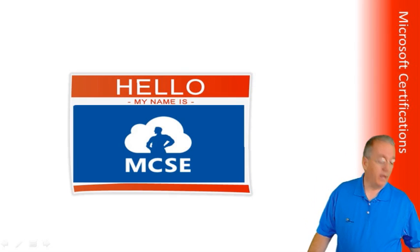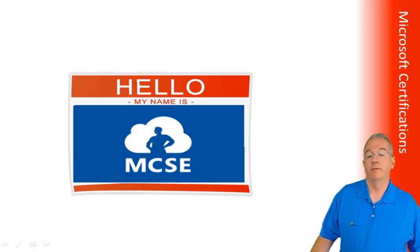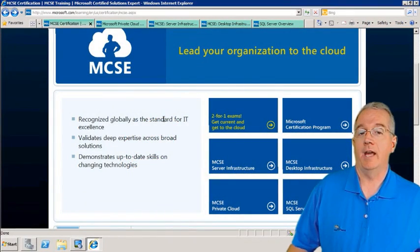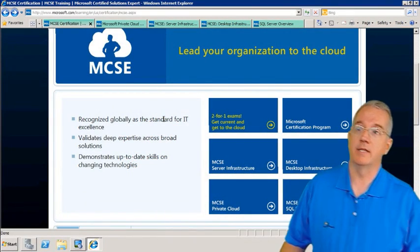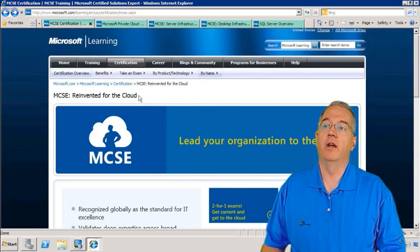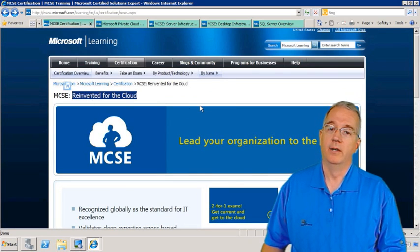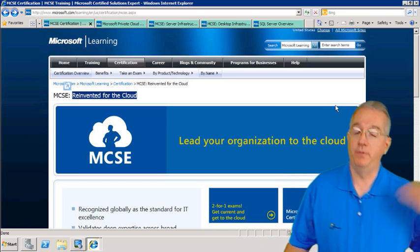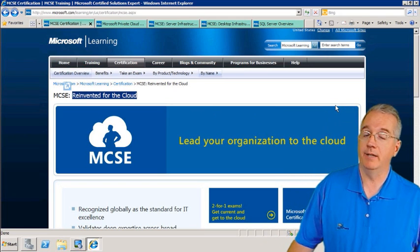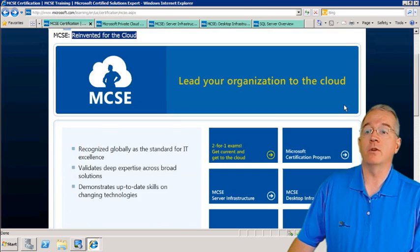Let's go out to Microsoft's website — microsoft.com/learning — and inside of here we have the link to MCSE. The cool part is that this has been reinvented for the cloud. Cloud computing is where the future is happening and that's kind of where Microsoft is headed.